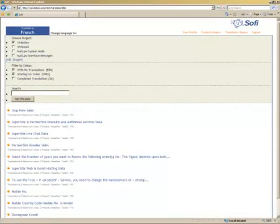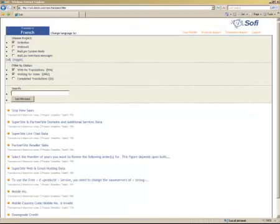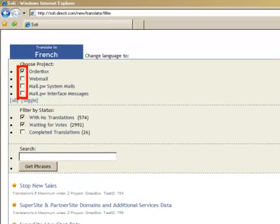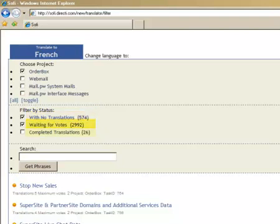Moving forward, let us see how we can navigate through this portal. How do I select what to translate? You will first need to choose the project that you want to add translations for. You will then need to select the status of the text that you want to translate. This can either be text with no translations, text waiting for votes, or completed translations.